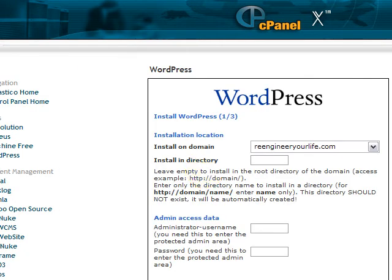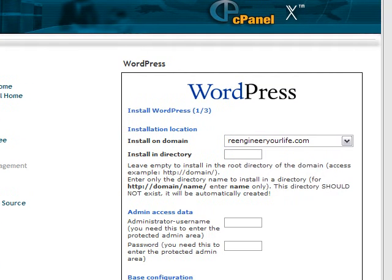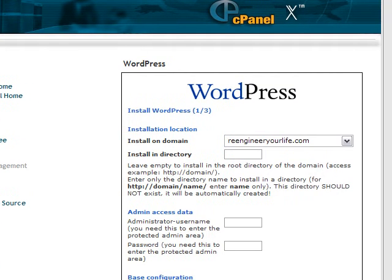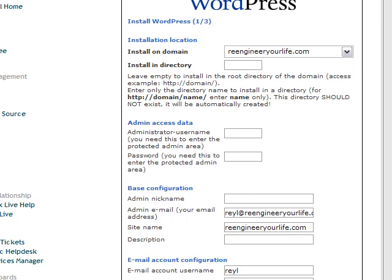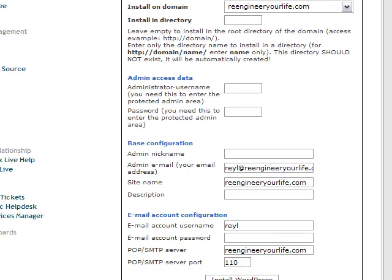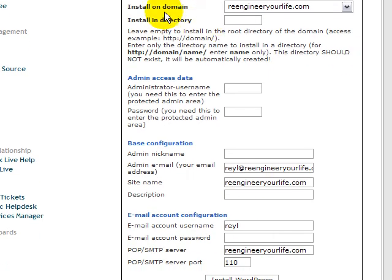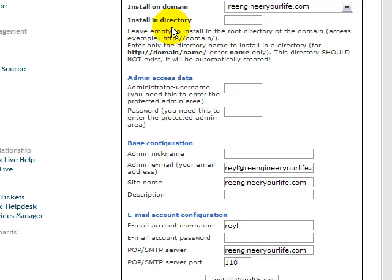Now you are at this page. What you need to do is, this is the domain name that we have and then you have to key in the directory that you want to install your WordPress. In this case, I just put demo.